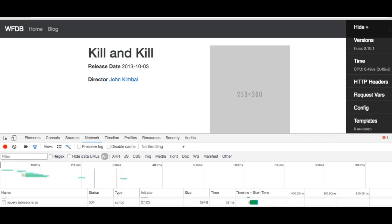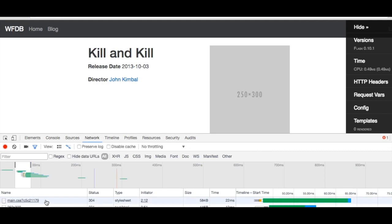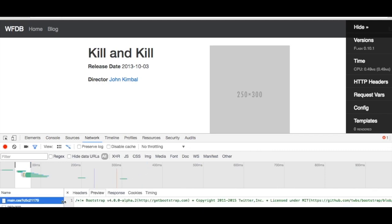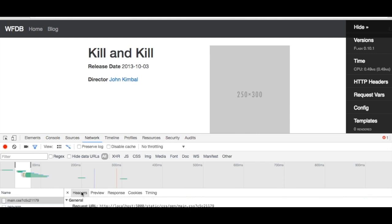As you can see, there are now less requests. If we click on each of these requests and examine the headers, you can see that Flask Assets adding the HTTP headers to tell the browser to cache the file.